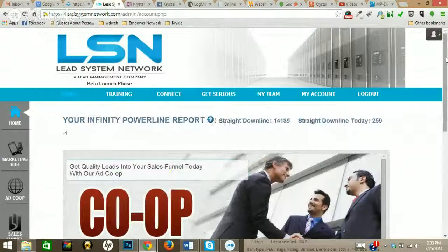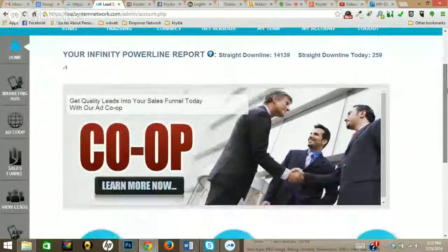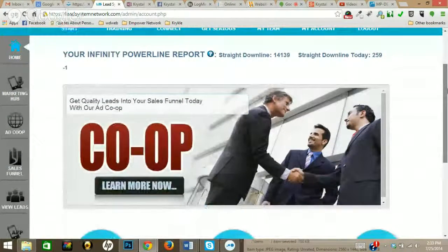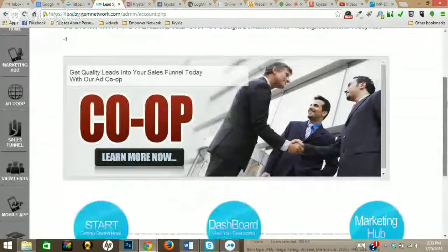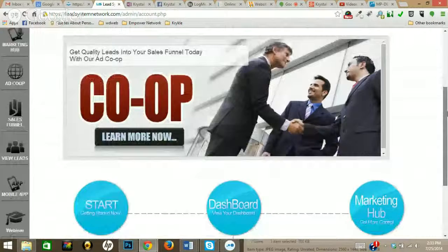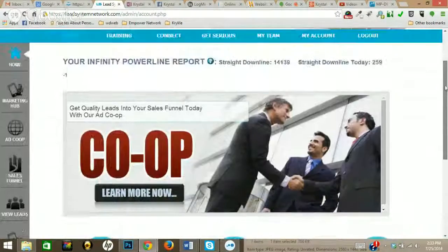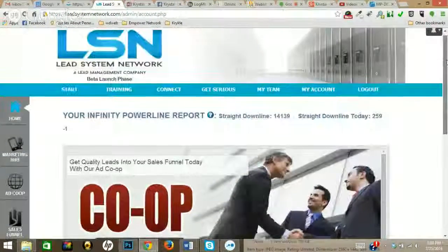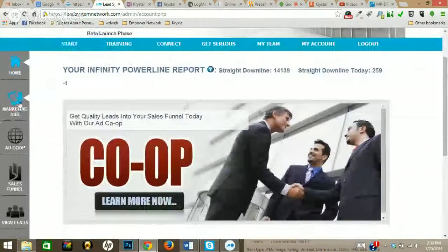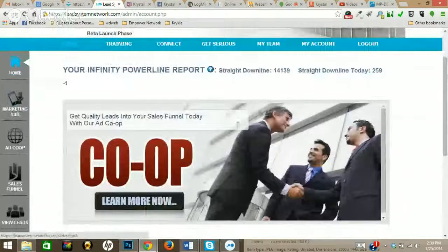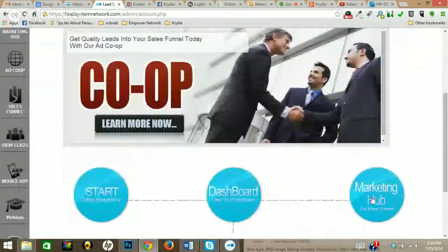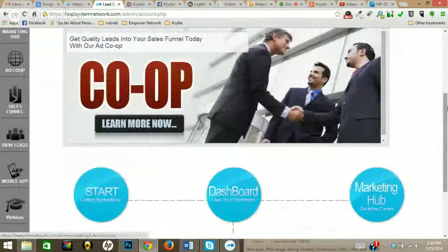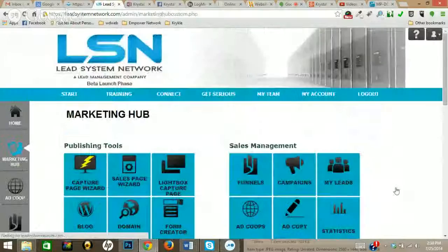Hey guys, Crystal Comber here. Just want to make a quick video on how to use LSN to create a capture page. When you log into your dashboard, you're going to see that you have your marketing hub over on the left, or you can even use the marketing hub down here. It's going to be the same exact thing, doesn't matter.